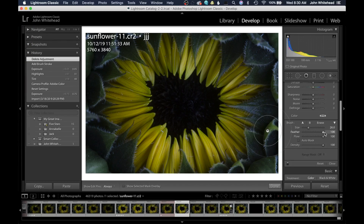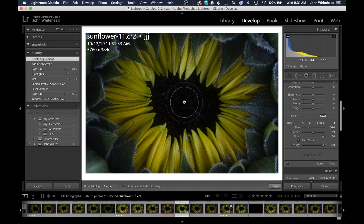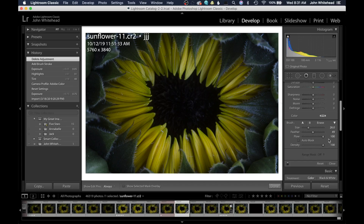I usually have my feather around 50% — the strong feather in Lightroom is way too much. The more accurate you need to be with applying an adjustment, the lower your feather needs to be, and usually the smaller your brush. Flow you can usually leave at 100% unless you like building up certain areas — for example with multiple faces at different brightness levels, you could lower the flow and build up each area independently. Density is kind of like opacity. There's also an Auto Mask button, but we're not going to get into that right now.